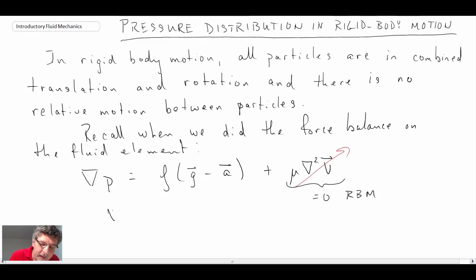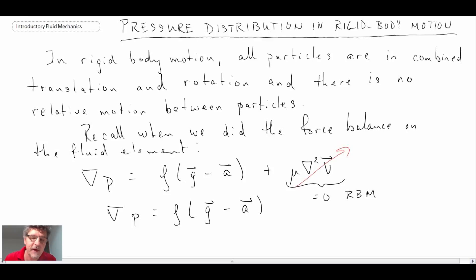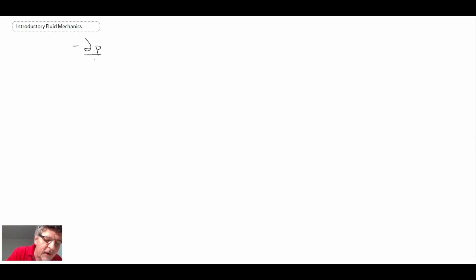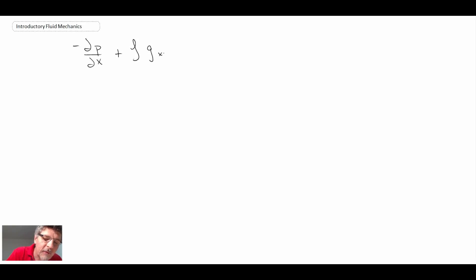What we're left with is that the gradient of pressure is equal to the density times the difference between the gravity vector and the acceleration vector that our fluid may be going through. We can expand the vector components and rearrange it so we start with the negative of the gradient of pressure.